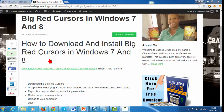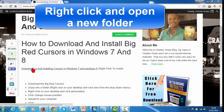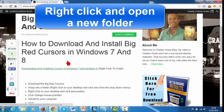In this video you'll learn how to download and install a big red cursor just like you're seeing here. I've made it available on my blog — there's a link below this video, just click it and you'll get to my blog.